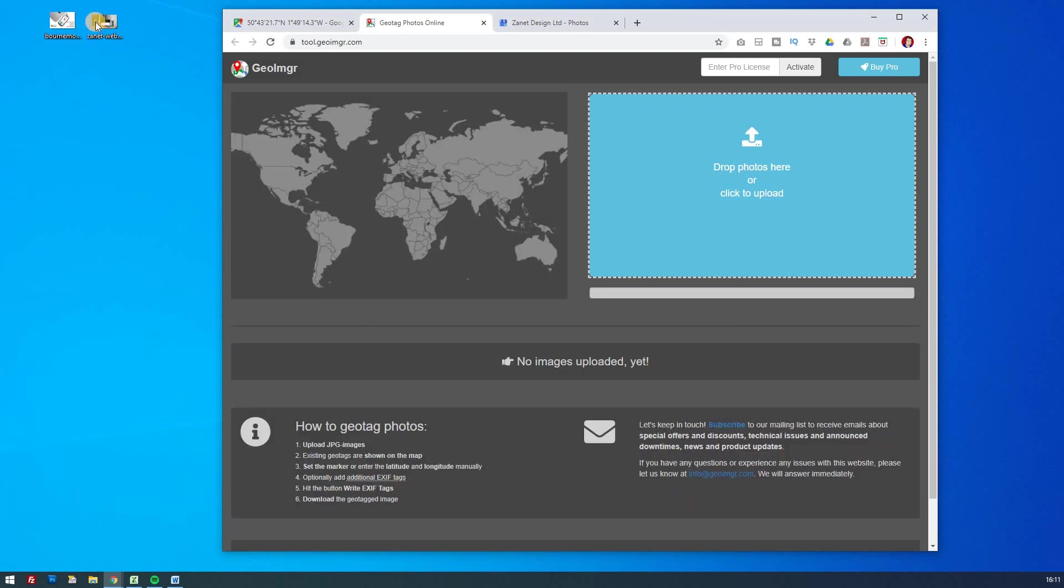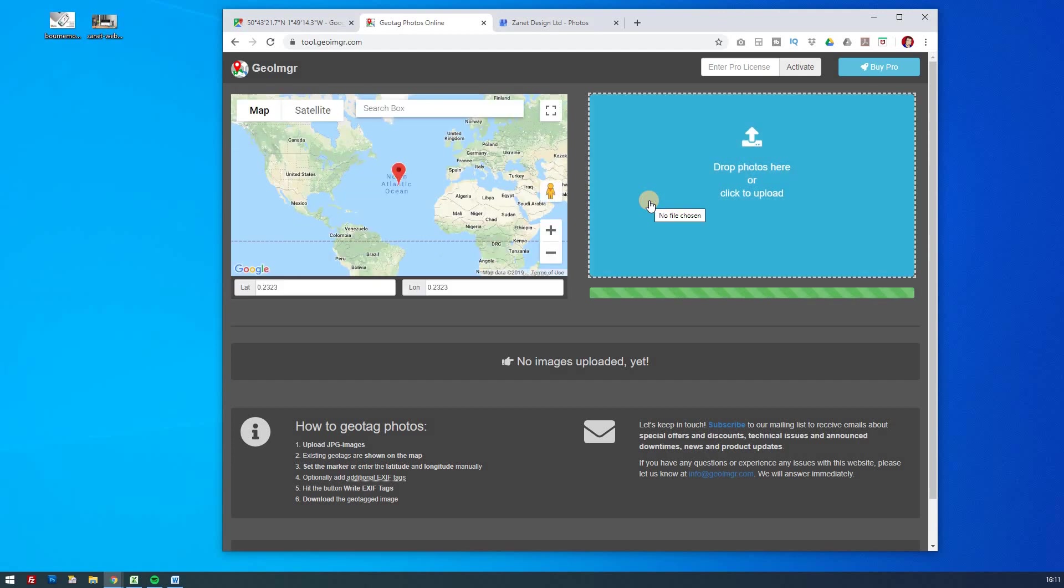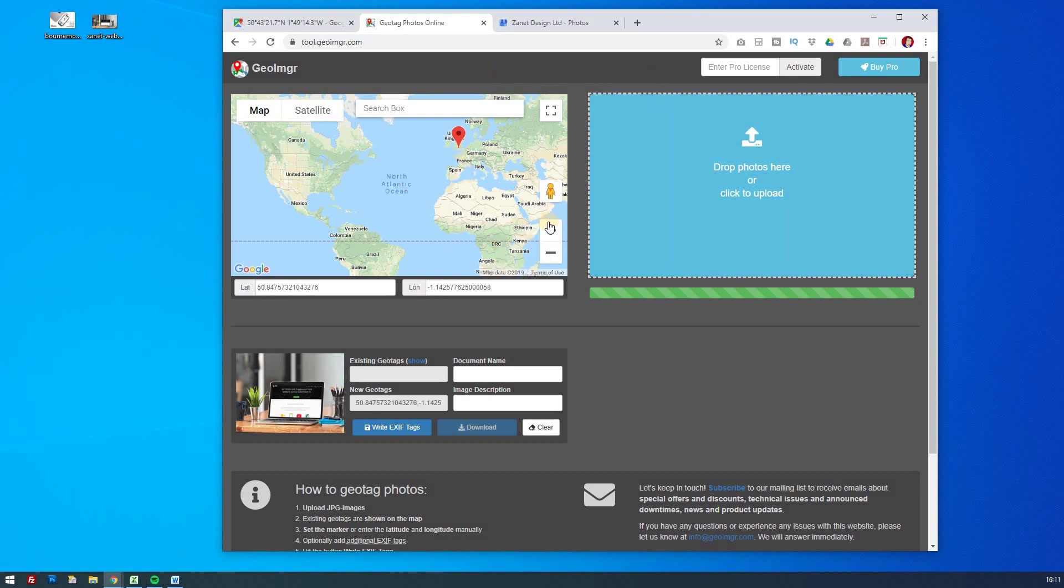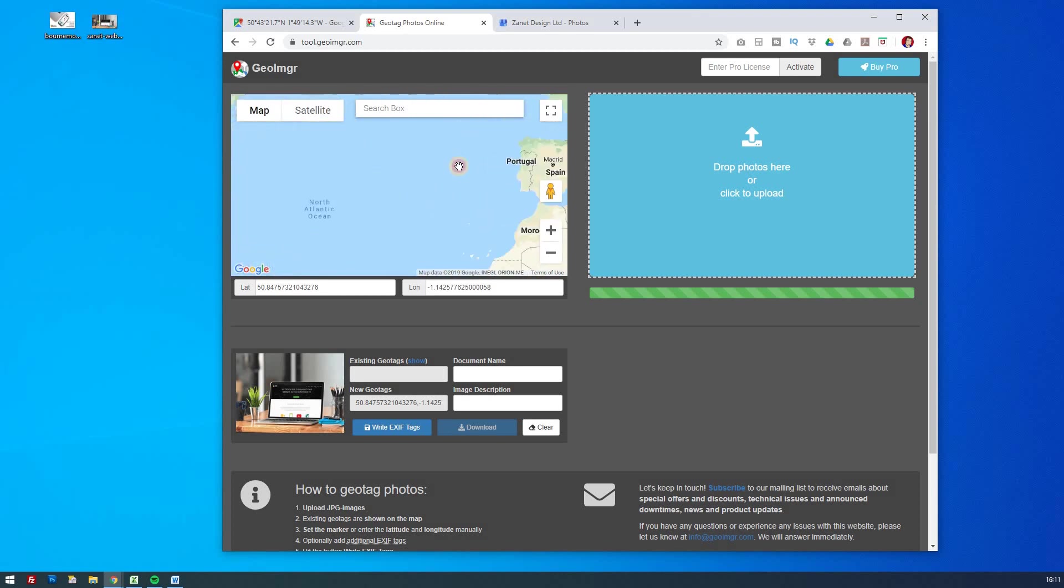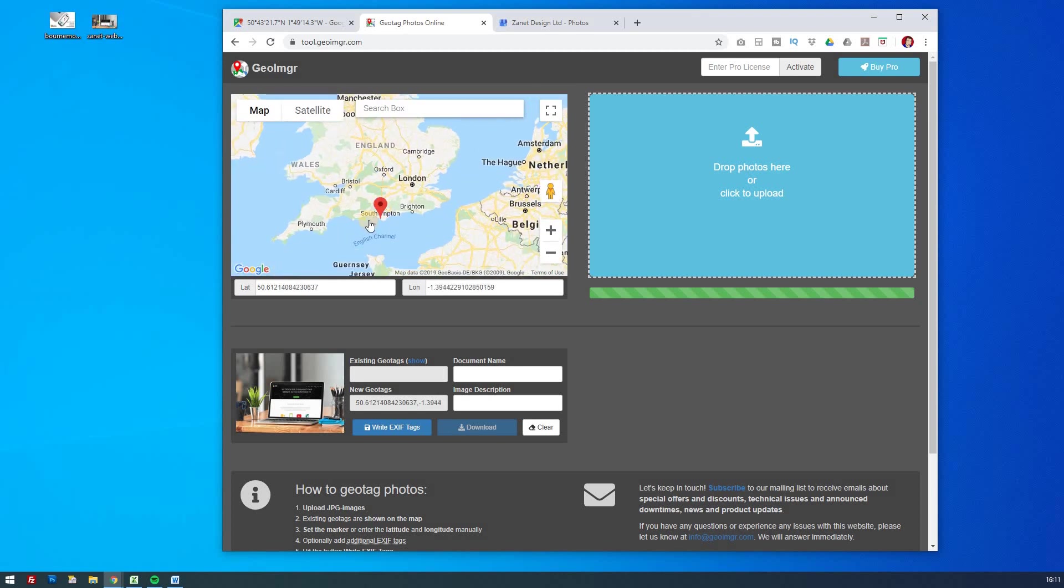So let's see how we can do it by tagging it. So if I drop this on here, and at the moment it has no latitude, so I uploaded the photo, there's no geotags found. So we're going to add a geotag. So I'm going to put it as close as I can to my office.